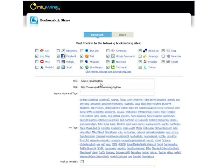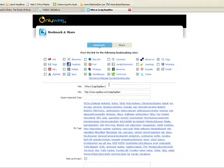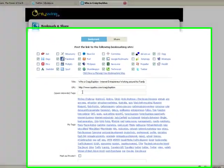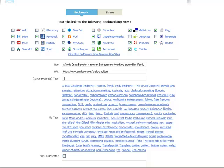The title is 'Who is Craig Balden.' I'm going to expand that a little bit - 'Internet entrepreneur working around his family.' That's fine.